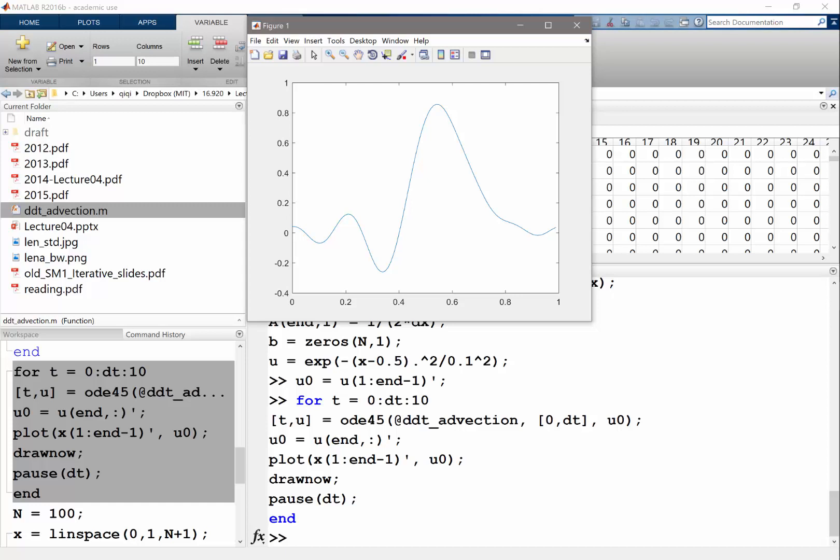Okay. So, so this is a, this is a lot worse than what we saw in the heat equation. So, so this is basically the effect of this error accumulating. Accumulating, we have a marginally stable scheme here. Okay.